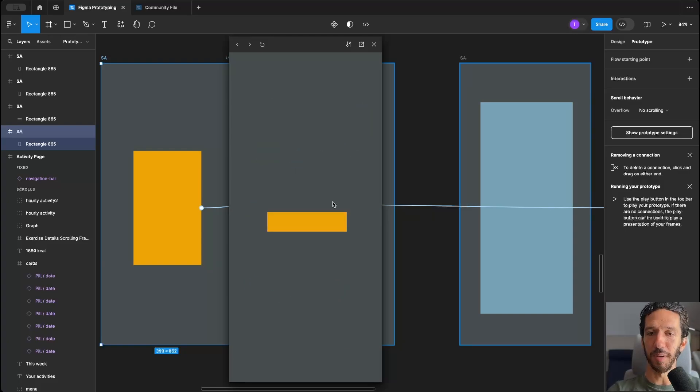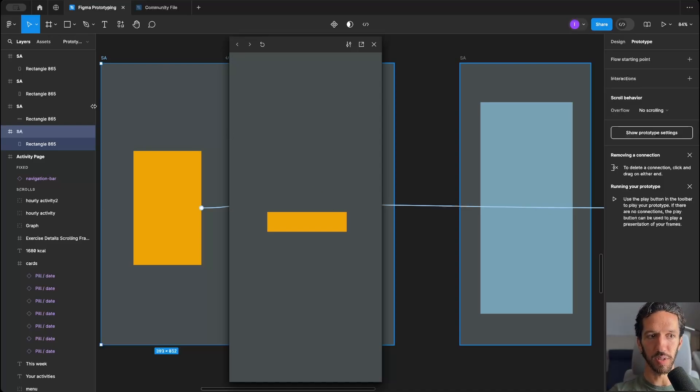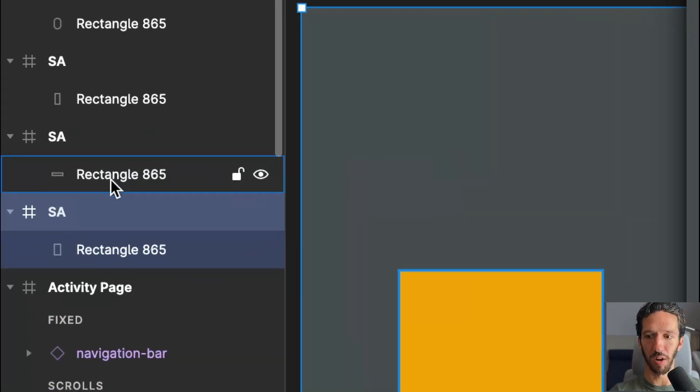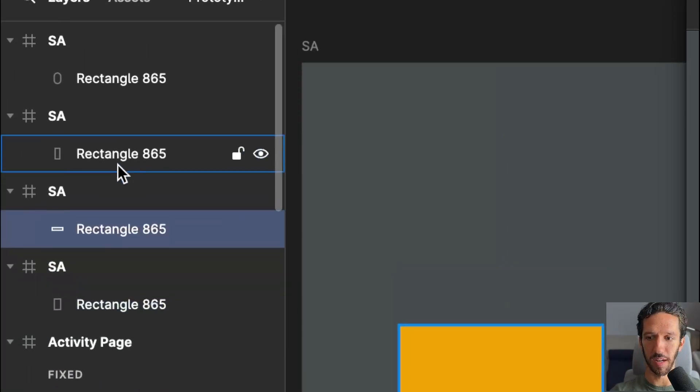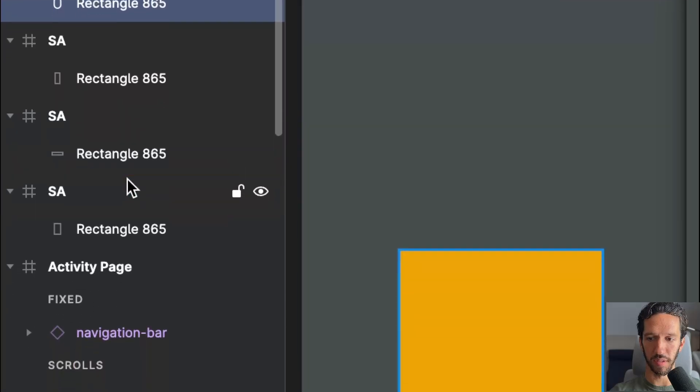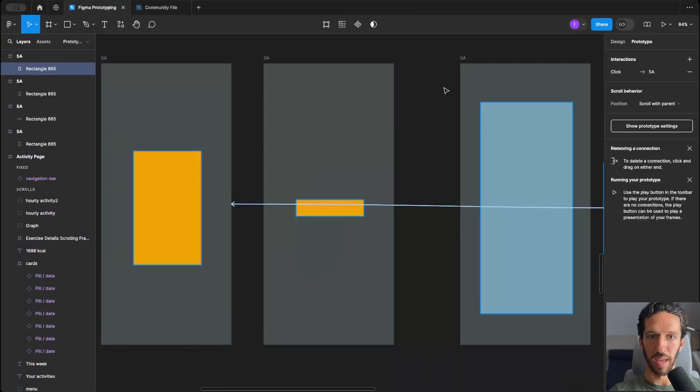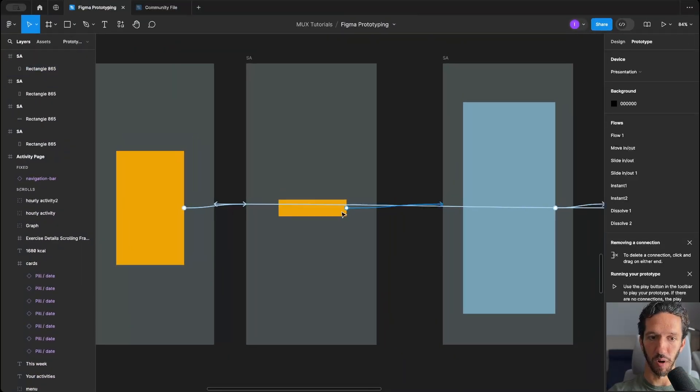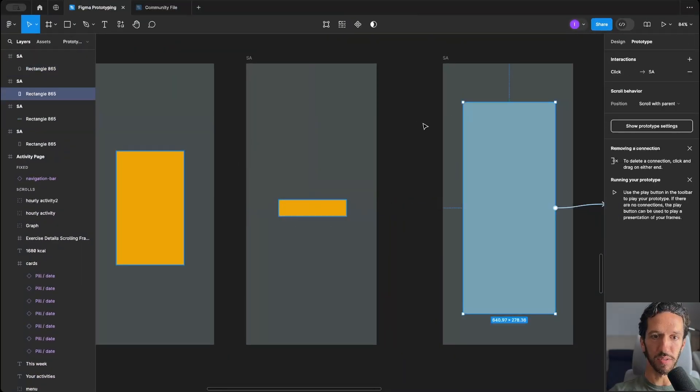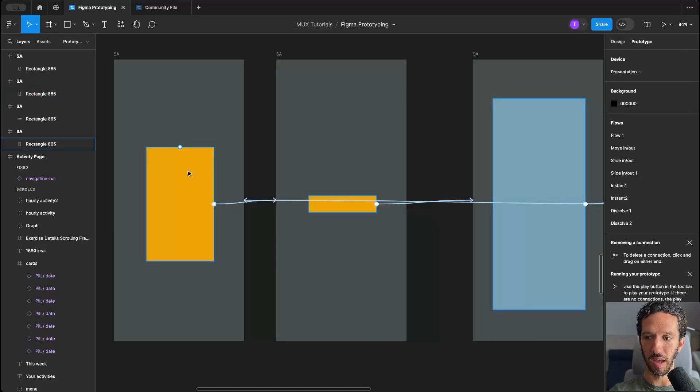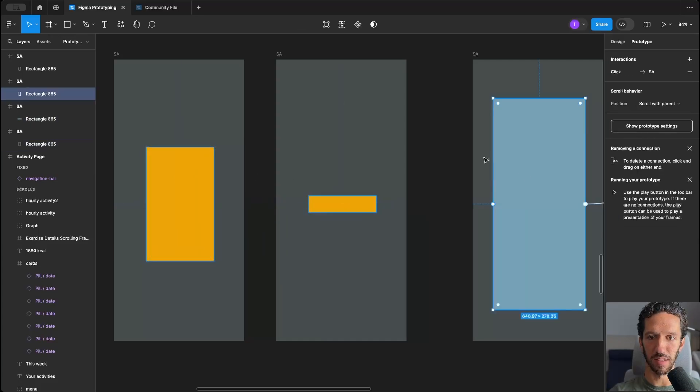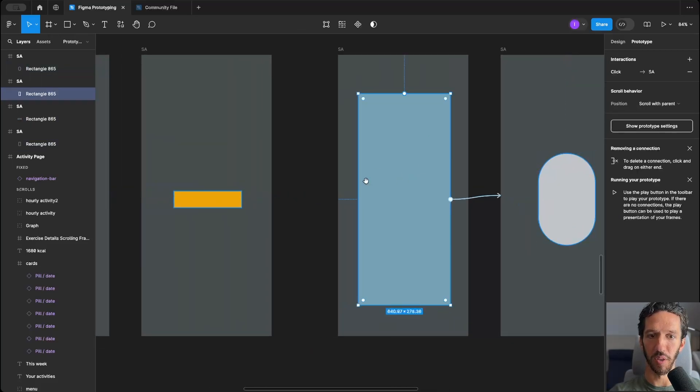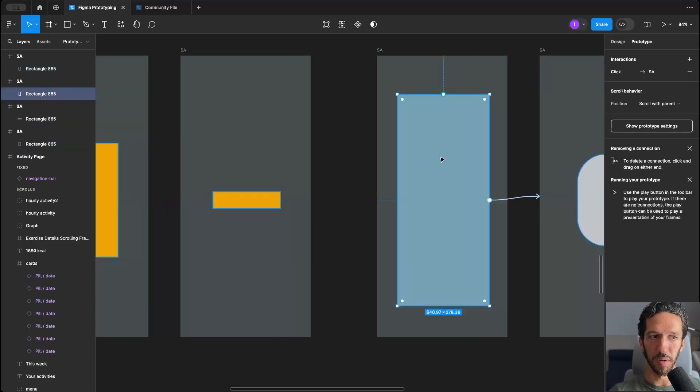The animation happens when it sees a difference in the value of the same object, and so you can see here in our layers panel that this rectangle is named the exact same thing in all of these frames, and that is necessary for auto animate to work. And so you see that when I actually hover over this, that it actually highlights all of the other rectangles, and that's telling us that, hey, this and this and this are all the same layer, and we know that we're going to auto animate between them.